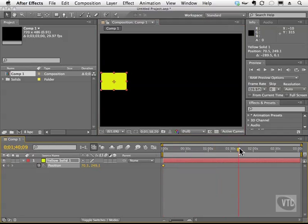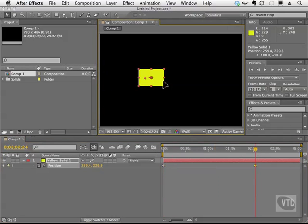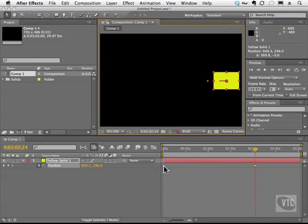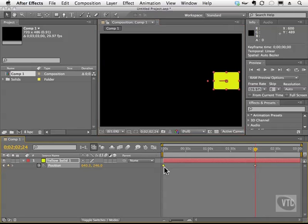I'm going to move my current time indicator over, and I'll grab this box and move it over like so, so that we have two keyframes down here. Now I'm going to click on one of these keyframes here.